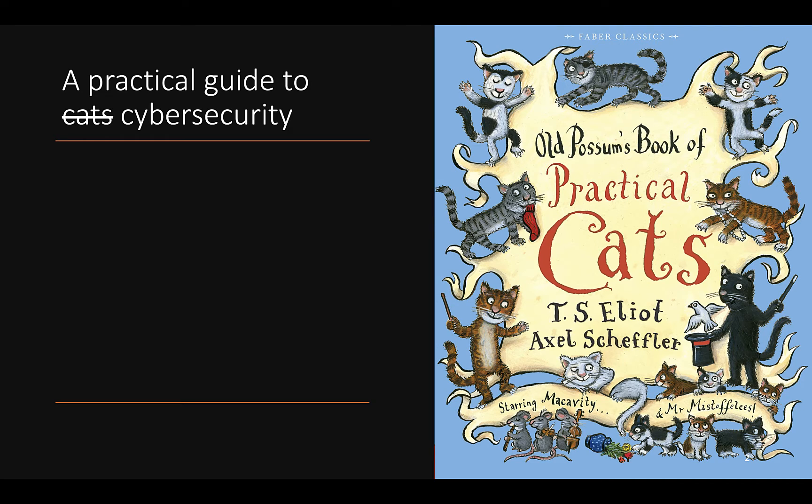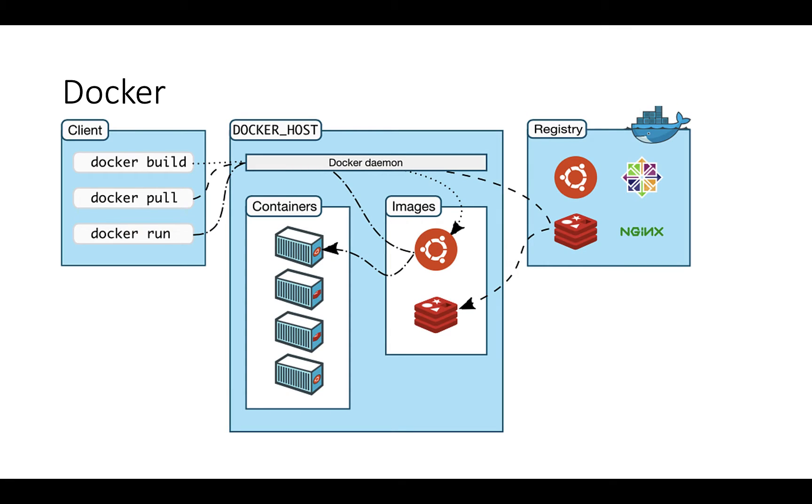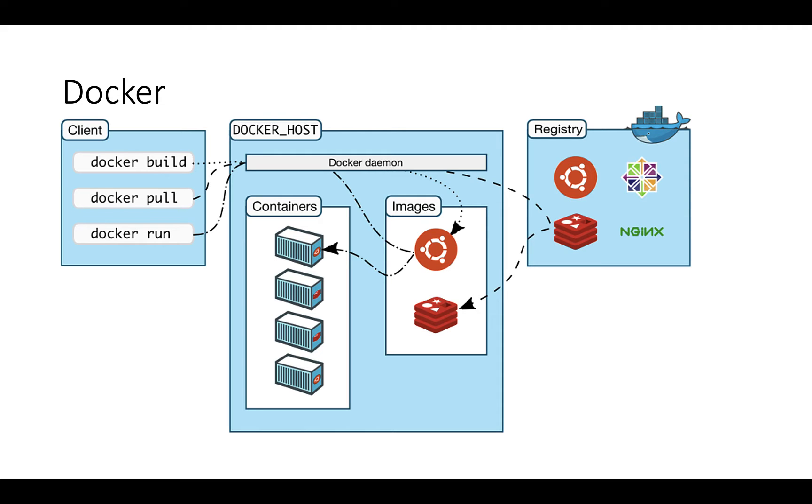Looking at Docker, we're using this technology to run all of the labs. What Docker is, is a way of virtualizing an operating system so that you can run an application or a series of applications in a container, which has all the elements of the operating system that it needs to function but is isolated from the system that it's running on.